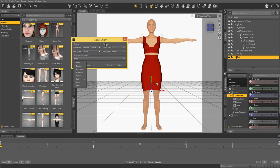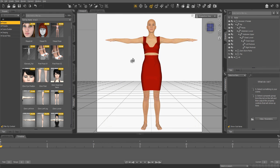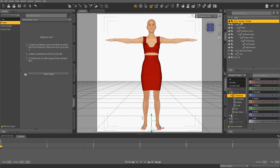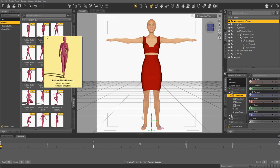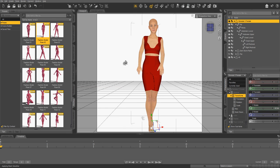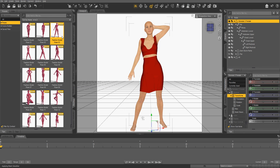So you're just going to click that and you're going to click Accept, and then it's going to transfer to make your clothing item fit to the Genesis figure. So if you were to pose her, you can see it moves.